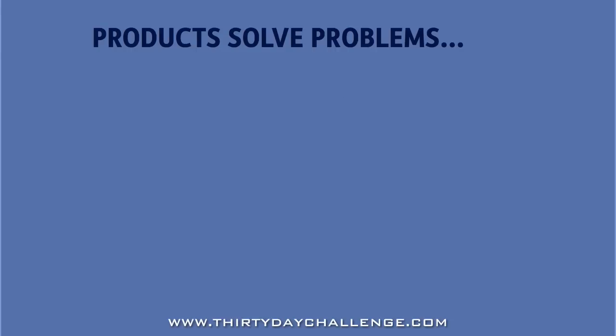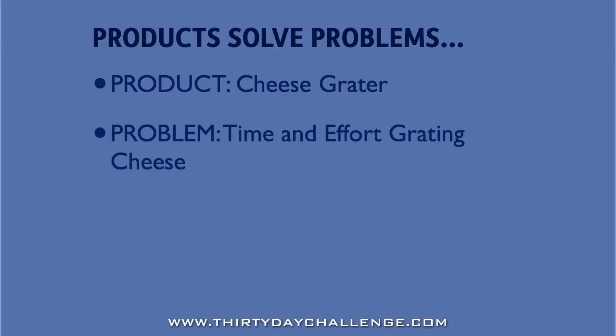When people buy a cheese grater, it's not because they have a cheese problem. It's because they have a time and effort problem. You see, cutting up cheese into tiny little pieces by hand takes a lot of effort. So if you were selling a cheese grater, one way that you could sell it would be to talk about how much time and effort it saves.